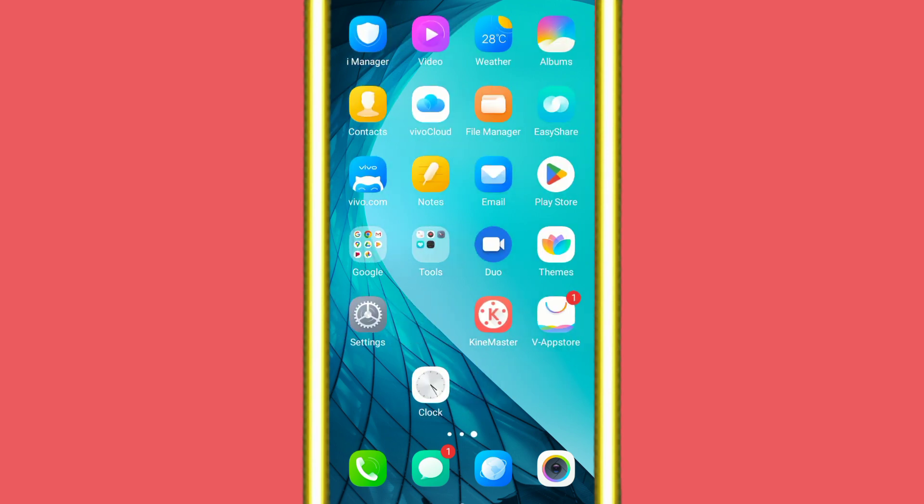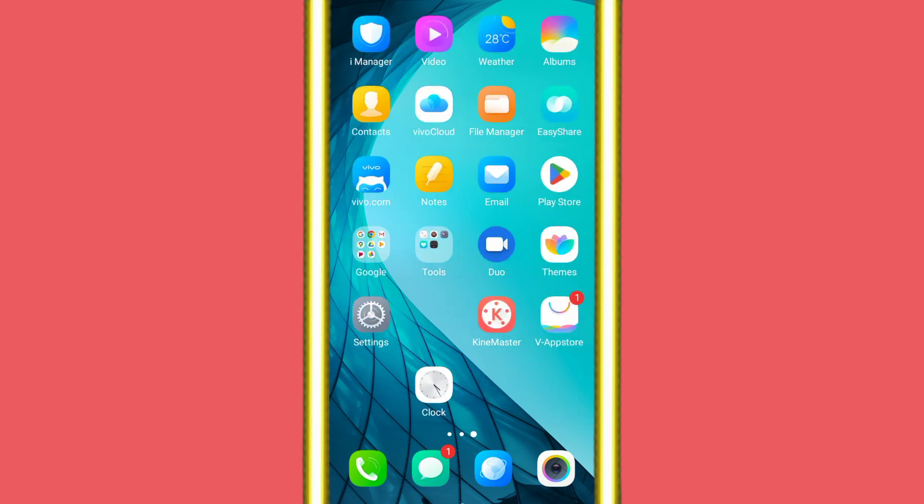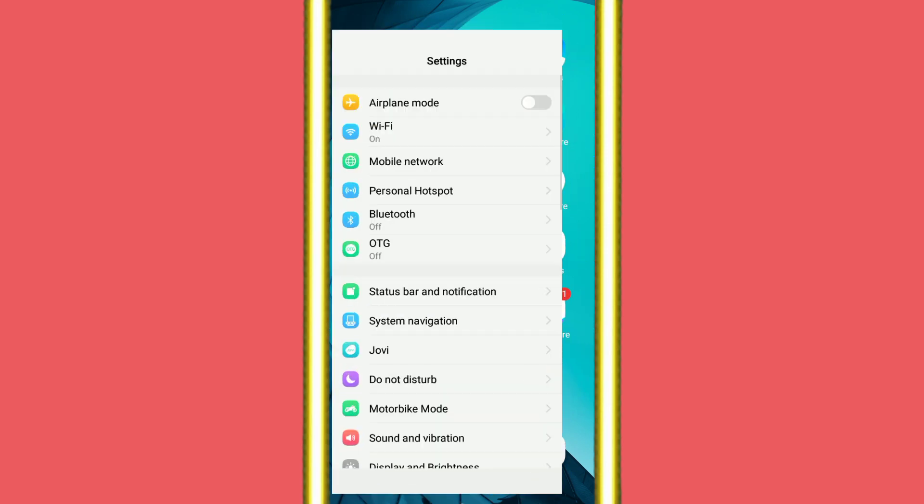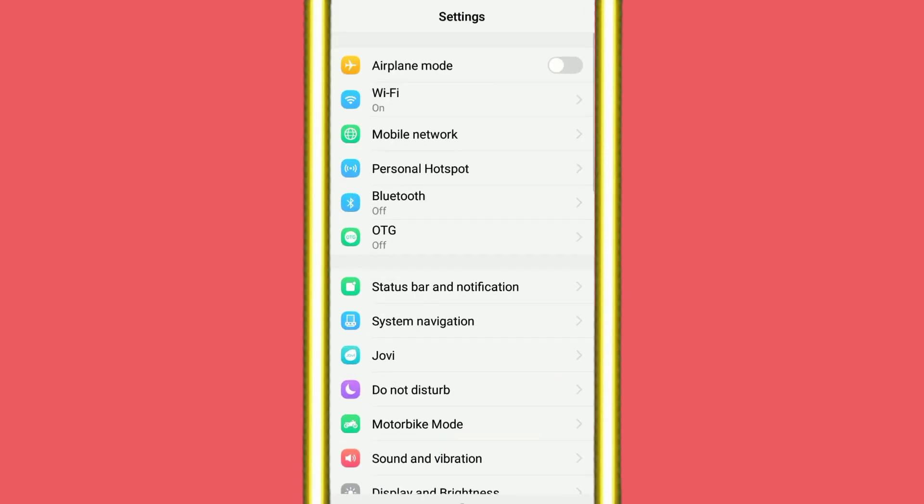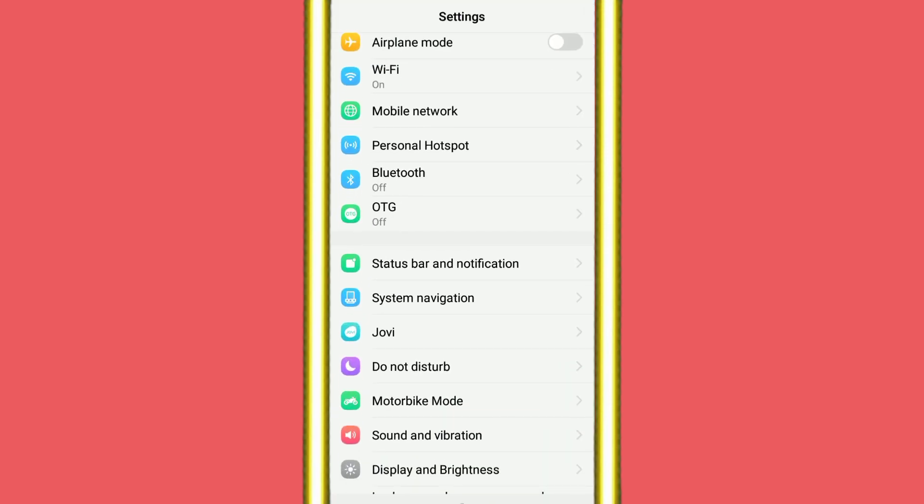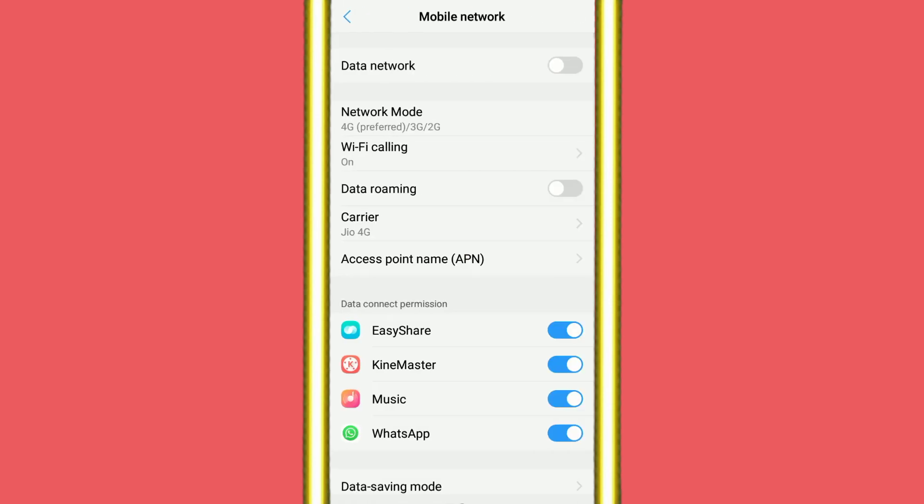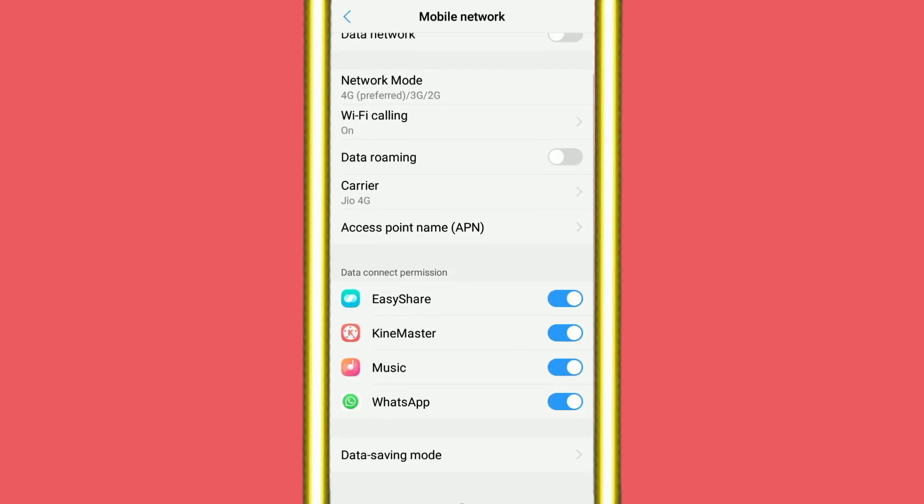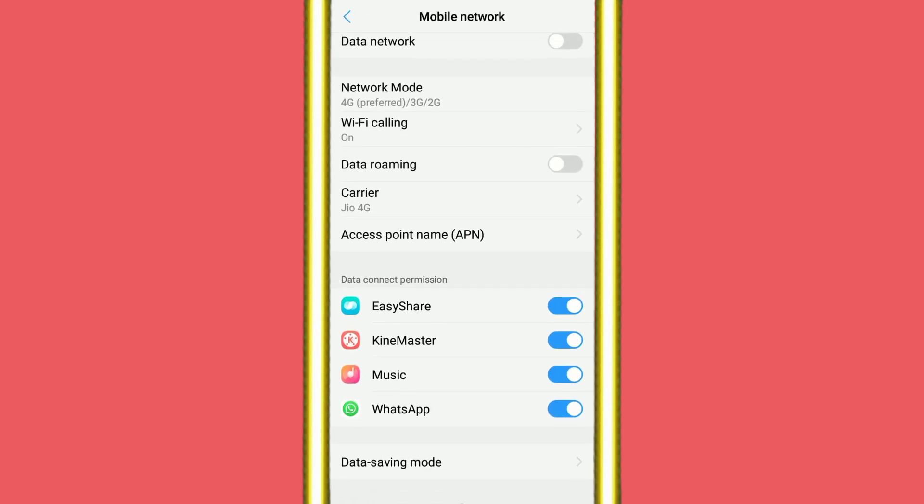Begin our video. First of all, you need to open your mobile phone settings, then scroll down and click on Mobile Network button. After that, scroll down and check your applications are connected with data permission. If you have disabled any permission, you need to allow all permissions.